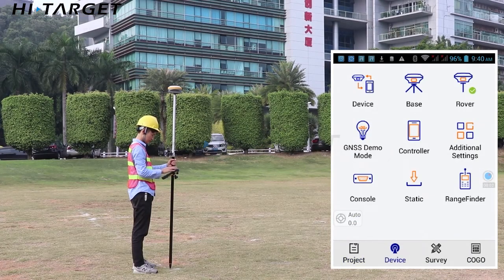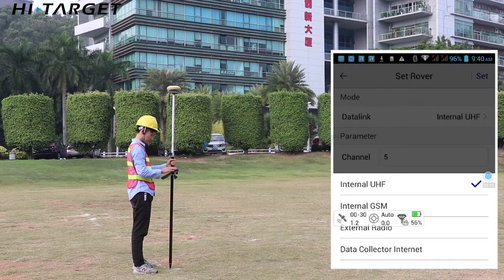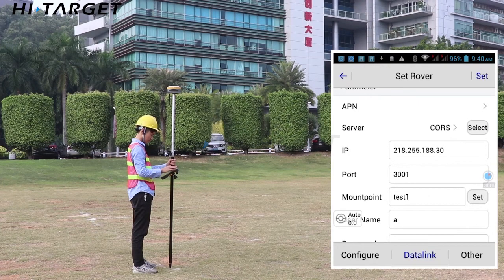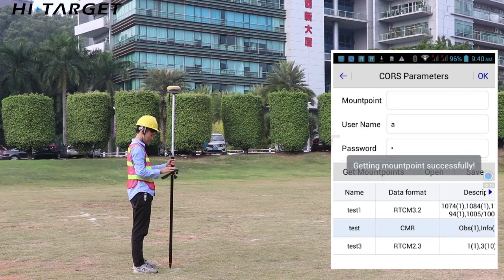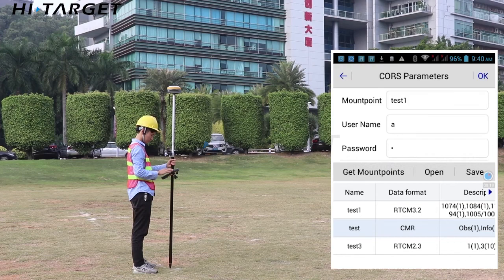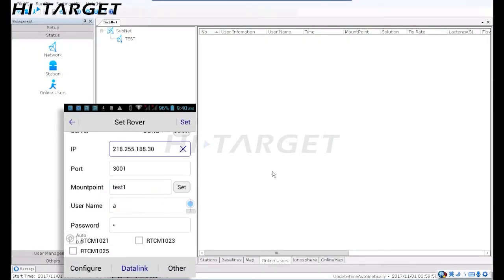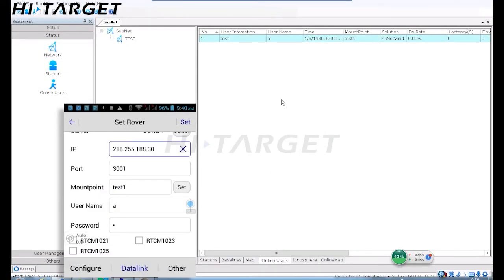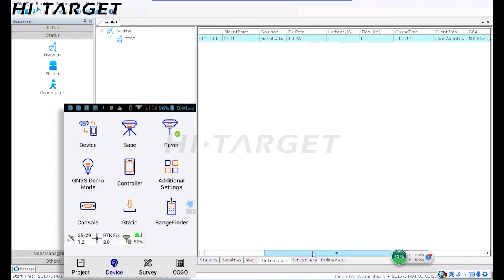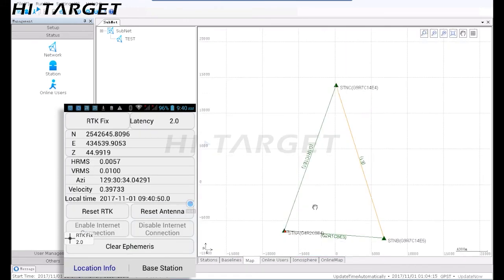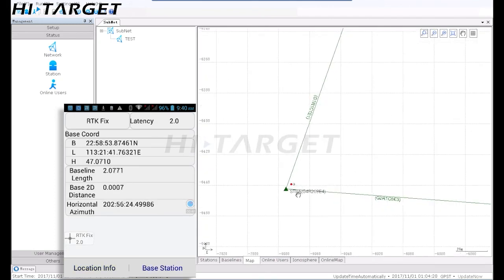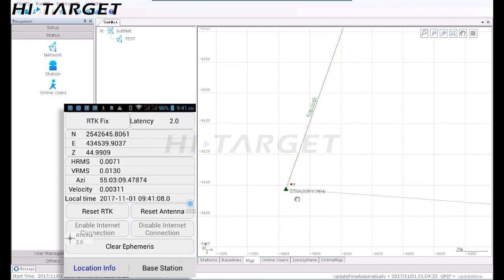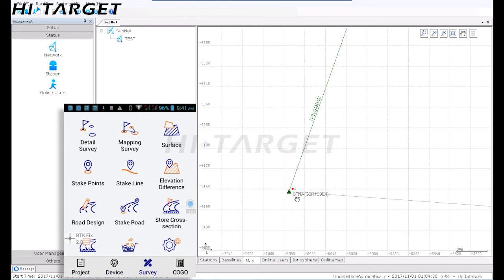Set the rover connecting to CORS server. Acquire and select mount point preferred. Receiving correction and get fixed solution. On ZNet VRS display, the account will be shown at online users list with the relevant info related, e.g. total time rover connected, positioning solution, mount point, data usage, etc.